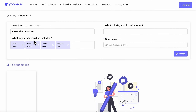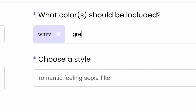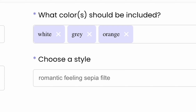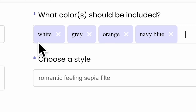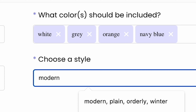After that, you can switch to the color prompt area. Here, you can choose the colors that your mood board should include. Remember also here to hit the enter button after every color. The last prompt section will describe the style of your mood board.